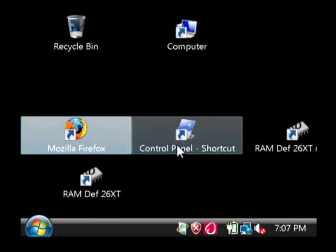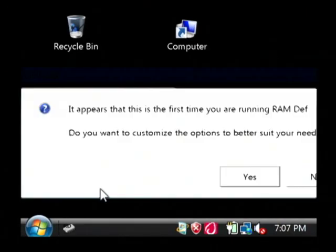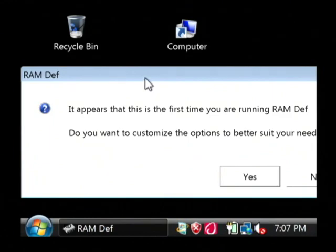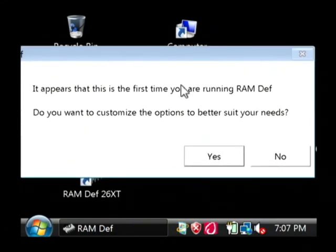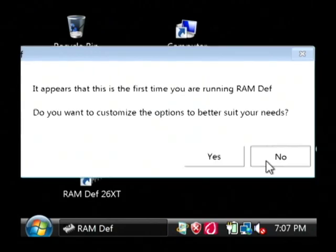So, let's launch up RAMDEF. The first time you launch it, it's going to tell you it looks like you're using it for the first time. Do you want to customize the options? I'm just going to say no.